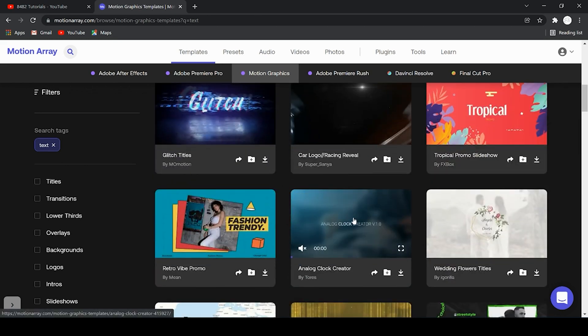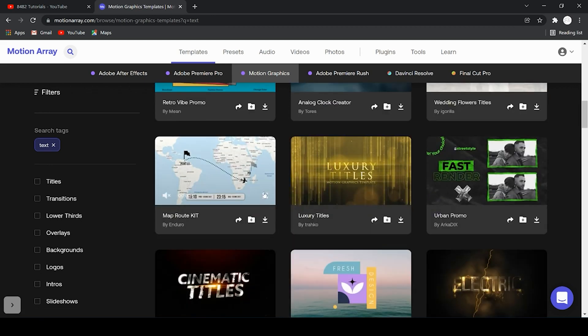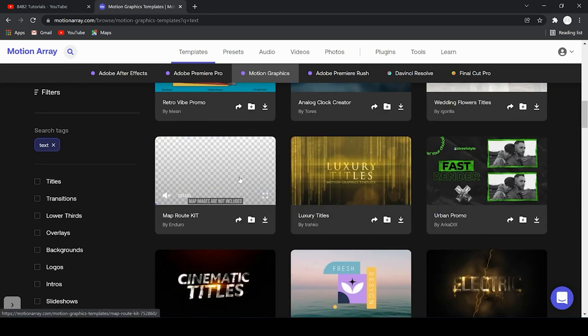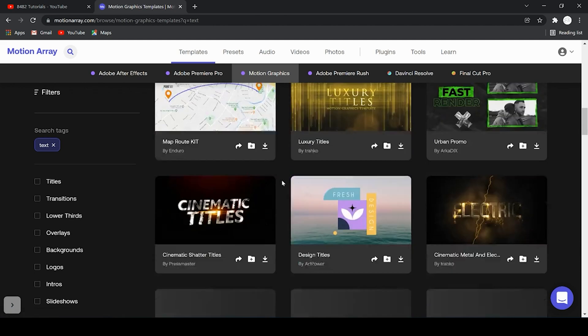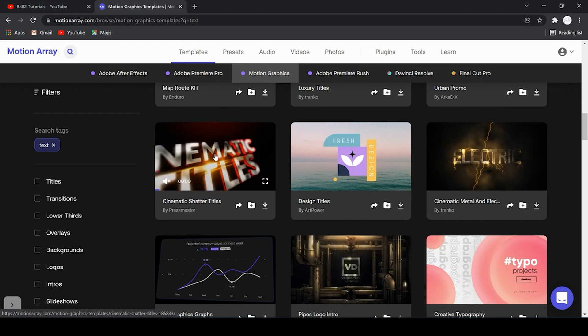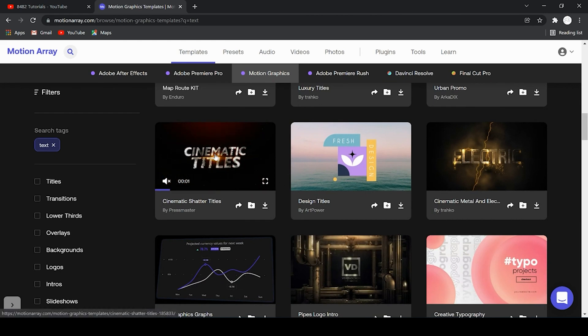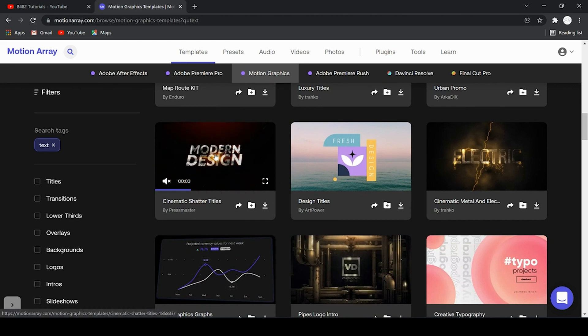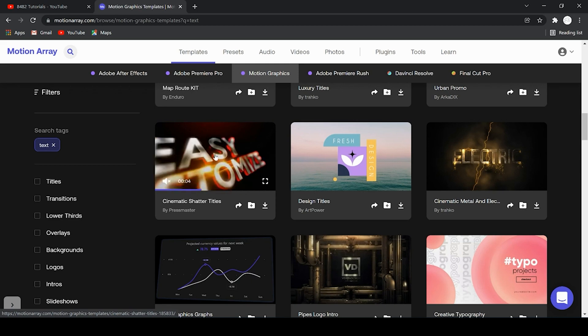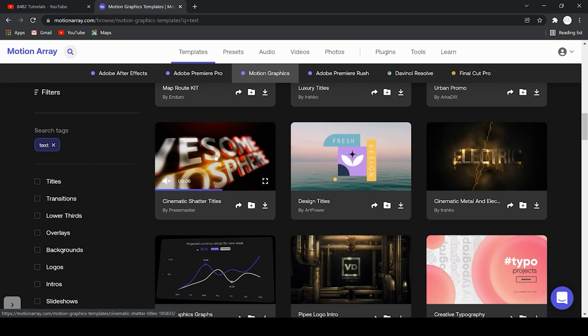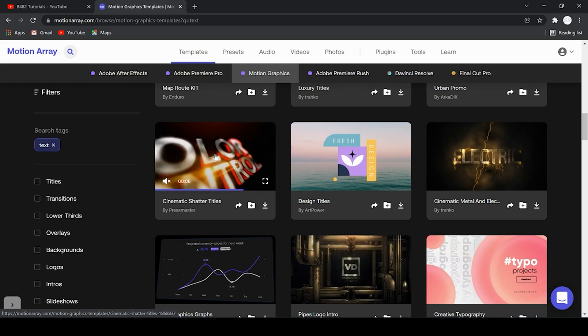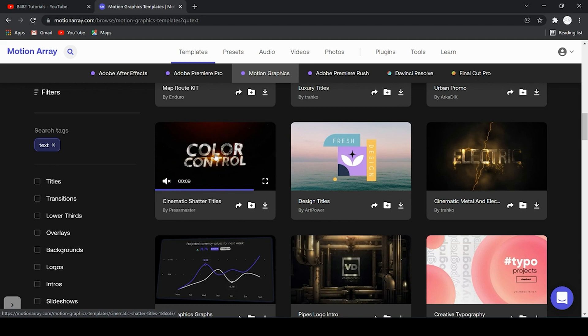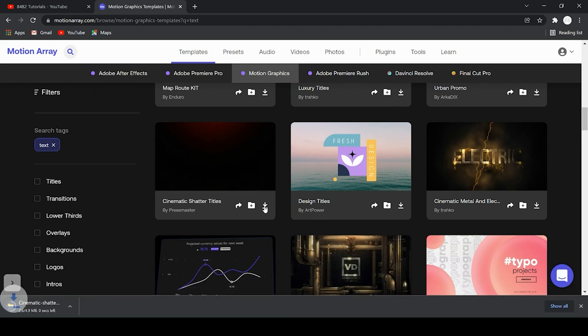Now each one's going to be slightly different. So it's going to just be important to pay attention as I go through and show you exactly how to change the settings within these motion graphics templates. So here's a cool one, cinematic shatter title. It looks like this is a motion graphics template where we can download quickly and change the text.